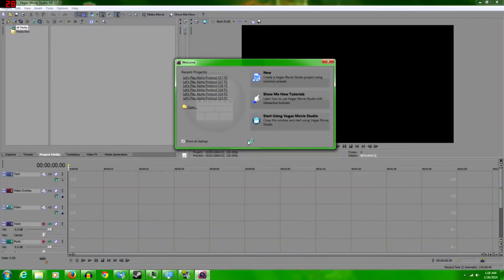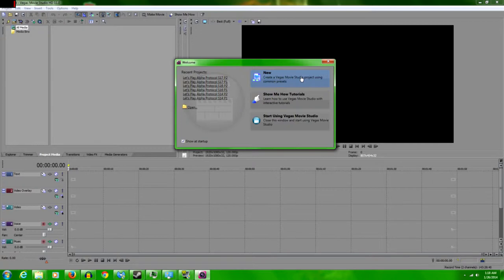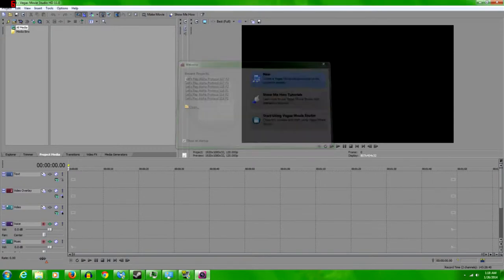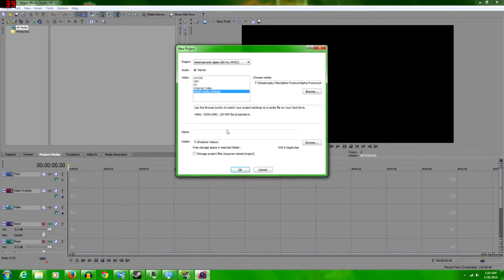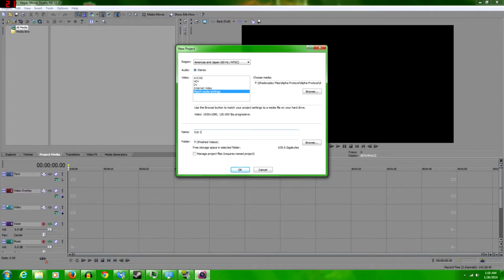Today we have something a bit different from normal. For anybody out there that wants to be an aspiring Let's Player, or someone who just wants to know how to better edit your videos, you're welcome here. I'm going to teach you everything I have kind of learned over the past year. We're just going to call this edit training, because that's pretty much what this is.